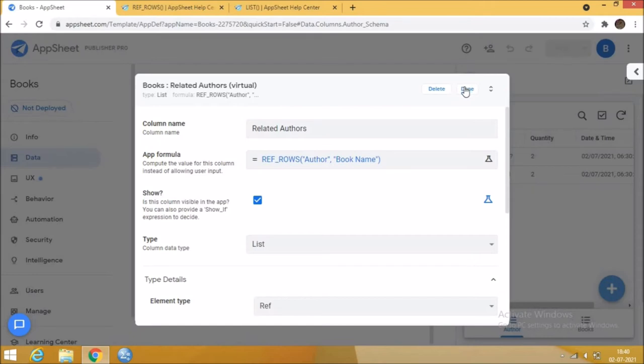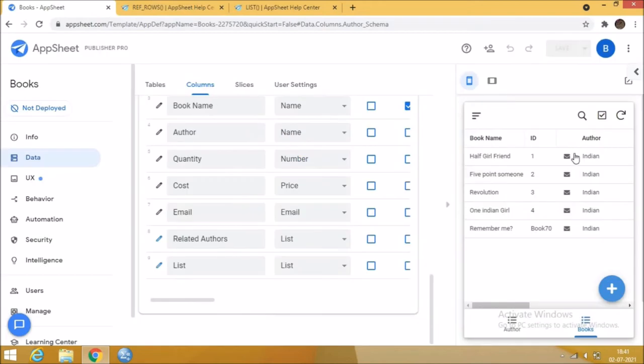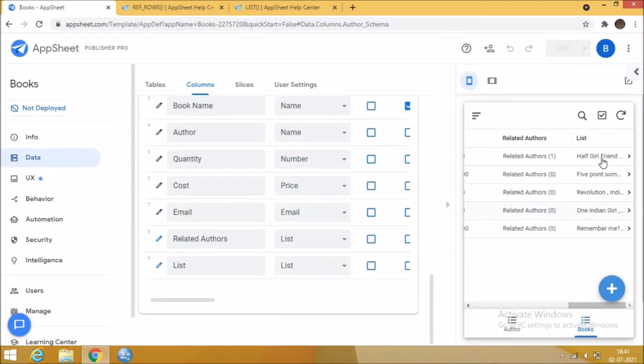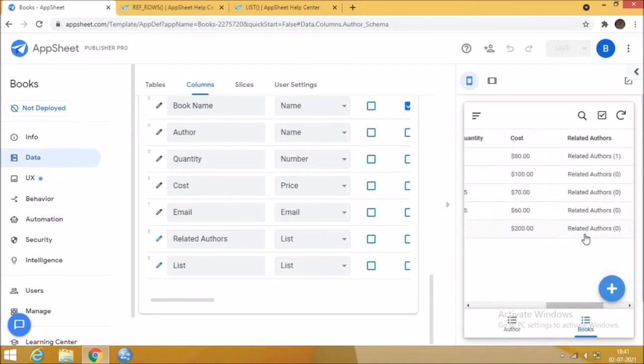Now the virtual column is generated in the preview pane and also in the author table. Rows from the books table are shown here.